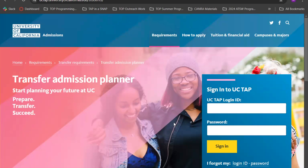This is a really useful tool if you have just started community college and plan on transferring to a UC school in the near future, or if you are applying to transfer right now, because the application period has already started.